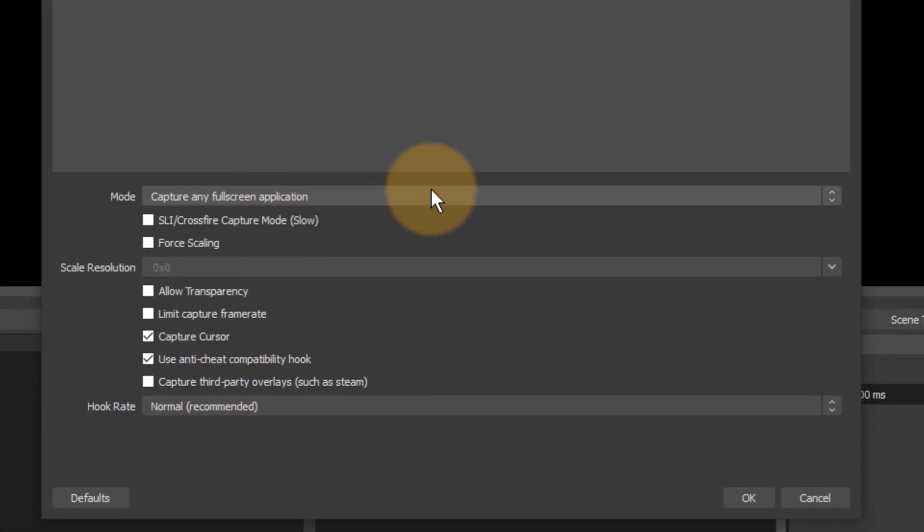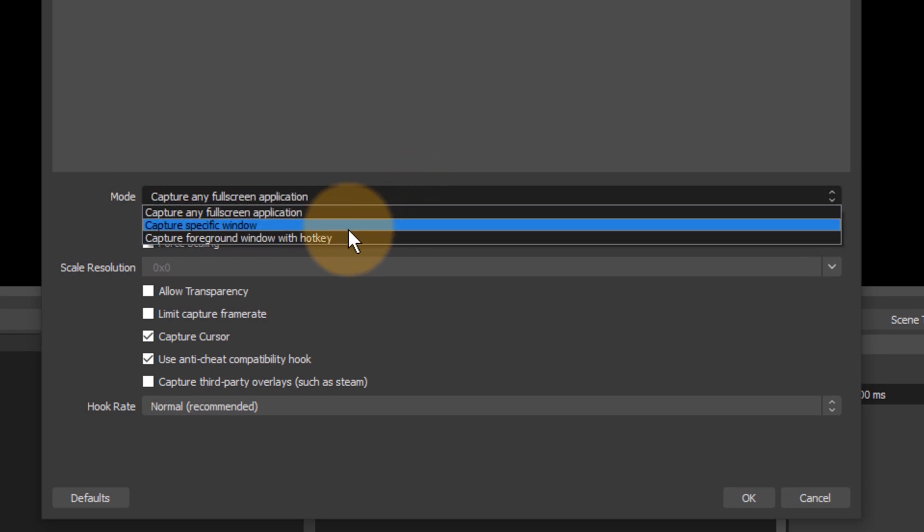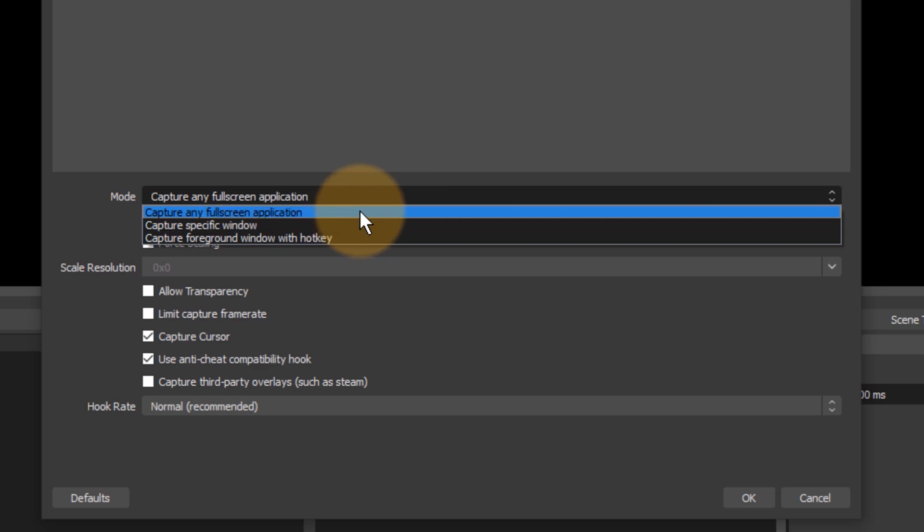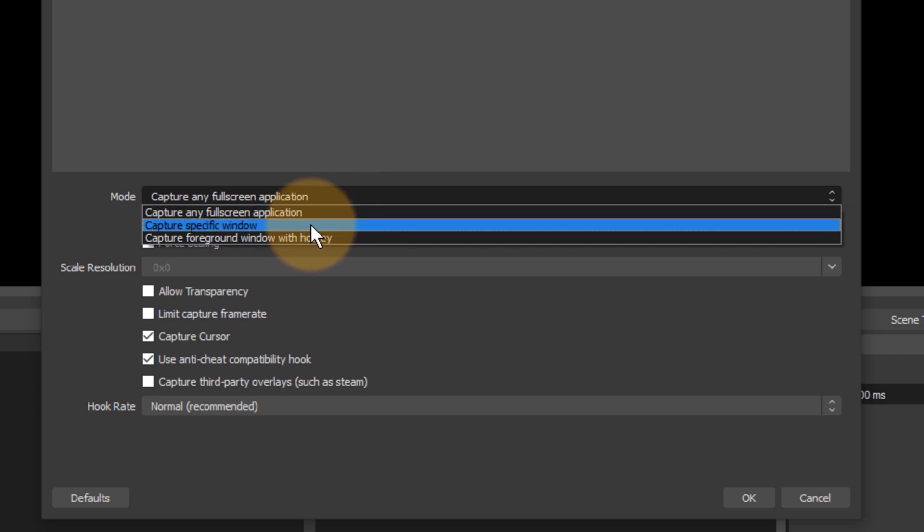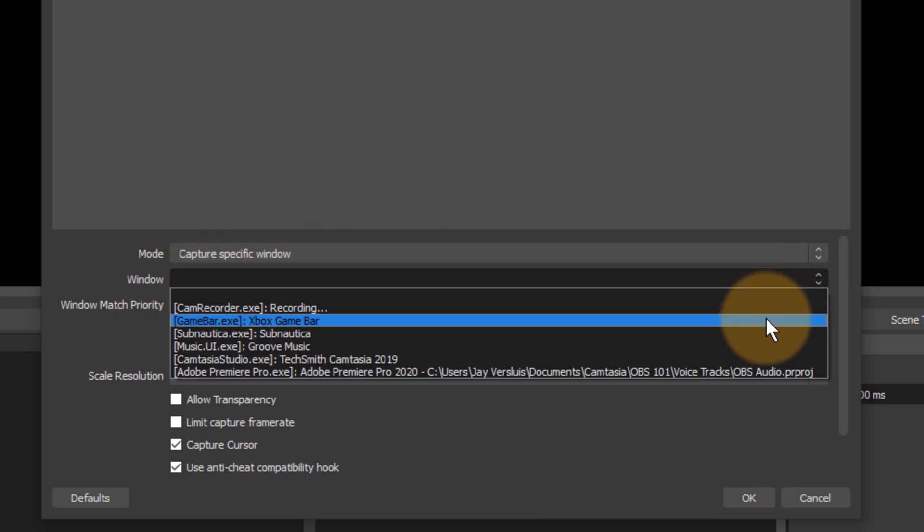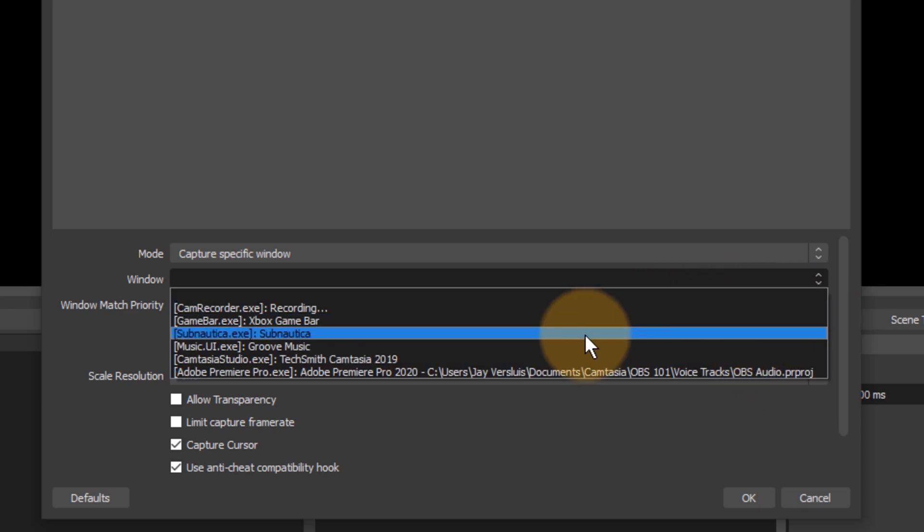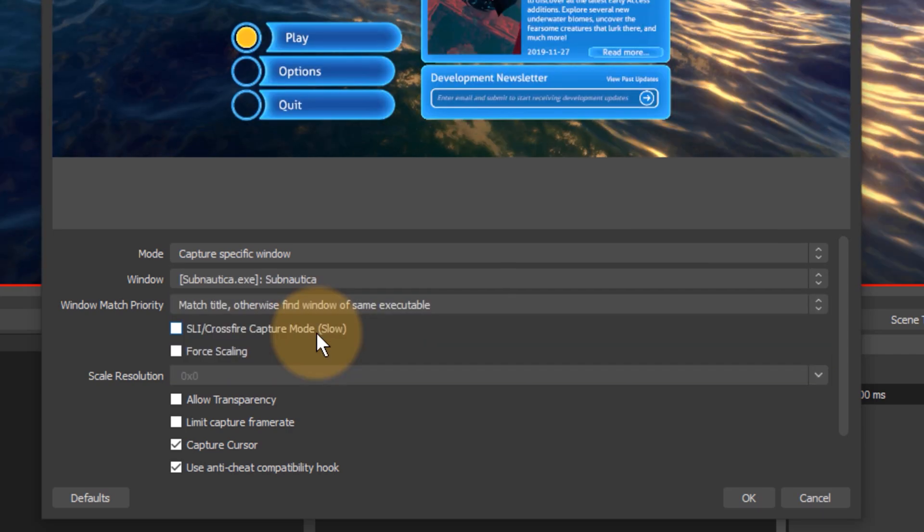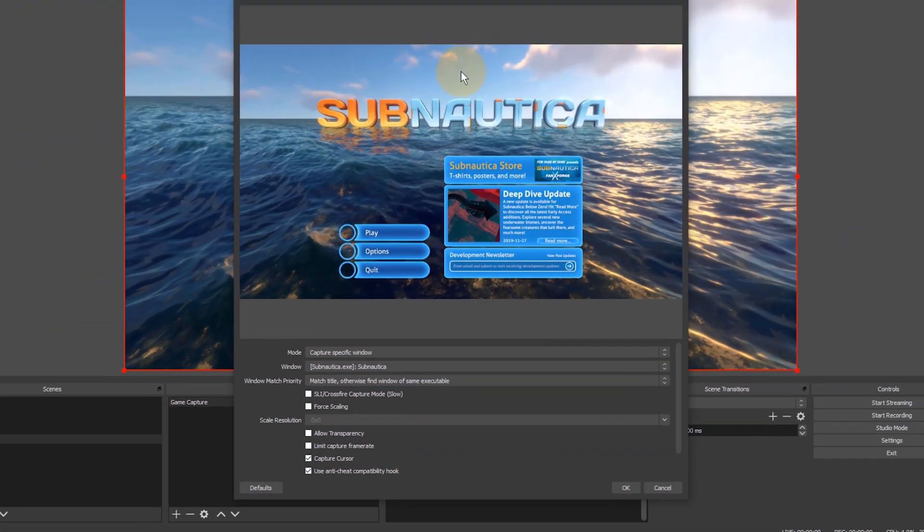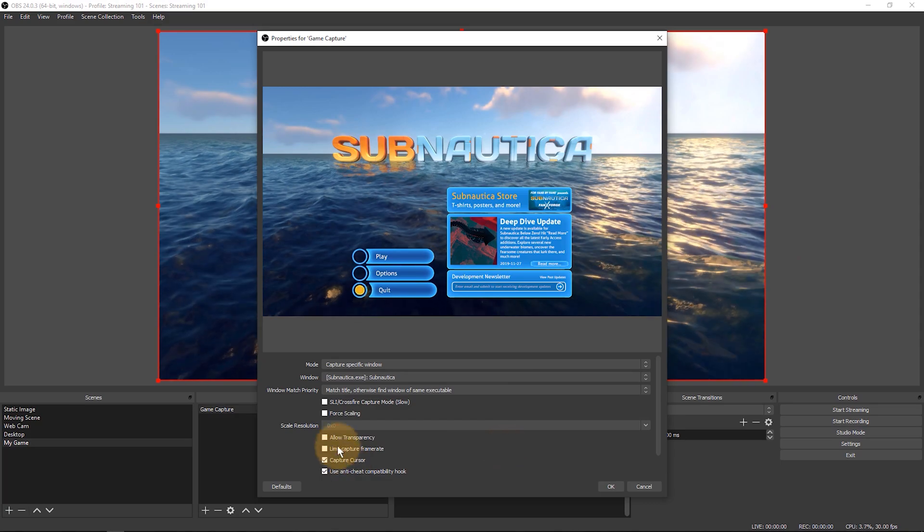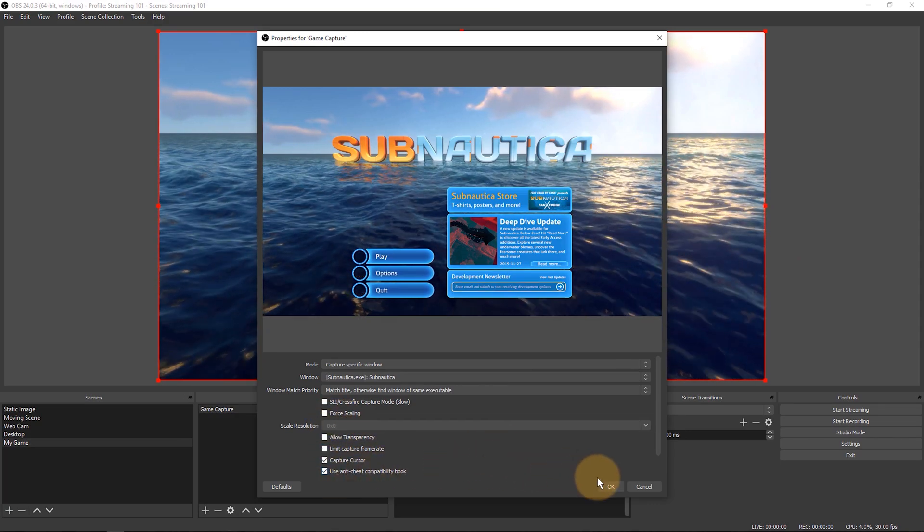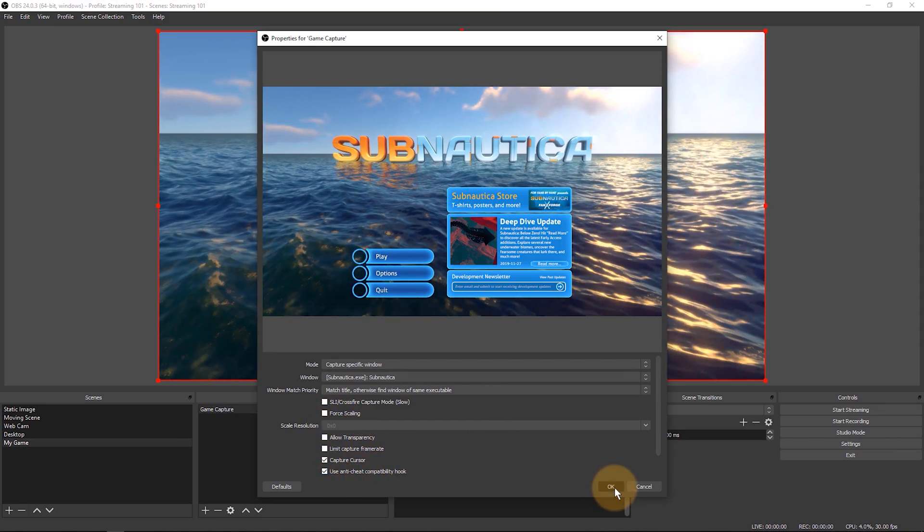I get the option to pick any full screen application here from this dropdown or I can pick a specific window. Any full screen application is anything that when OBS is minimized and anything that's in the foreground and displayed in full screen will be captured. Whereas a specific window will show us anything that's currently open and capturable. I happen to have Subnautica open here, so I might as well capture that. I can see Subnautica comes up. There's a bunch of other options down here. I'll leave those as the default and click OK.